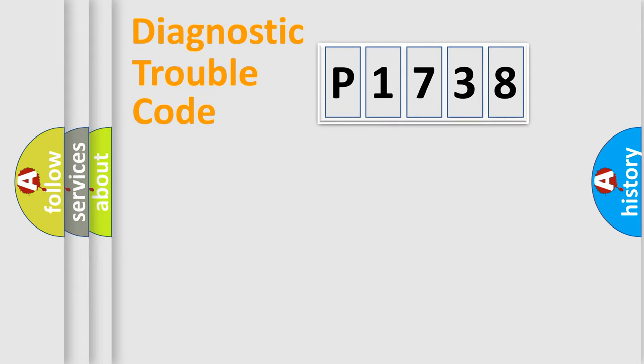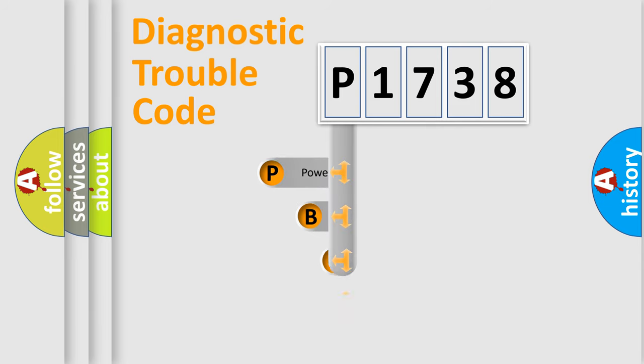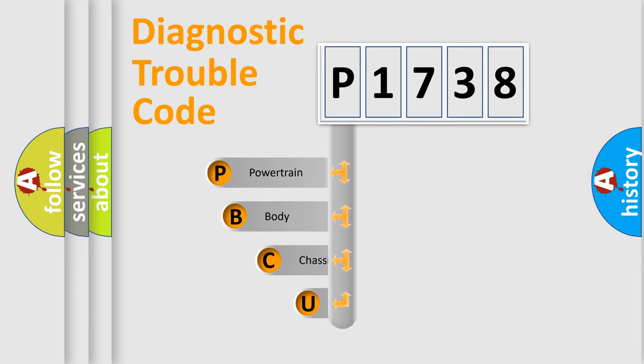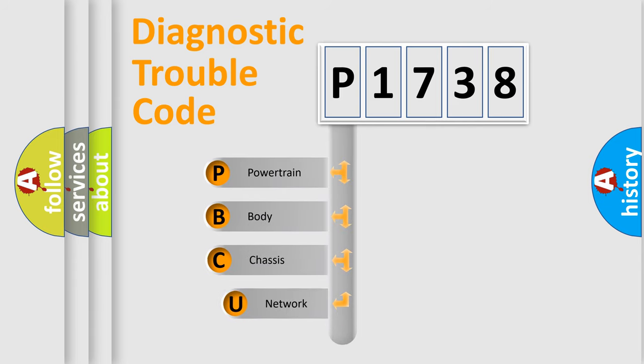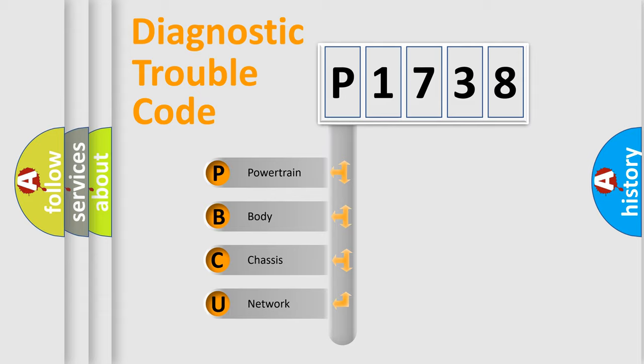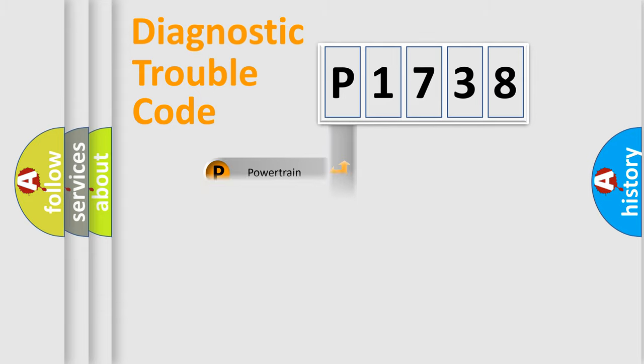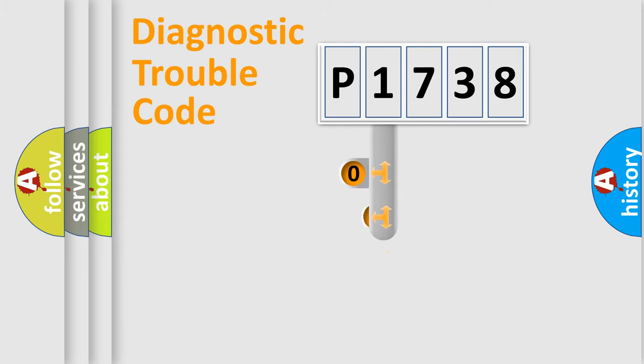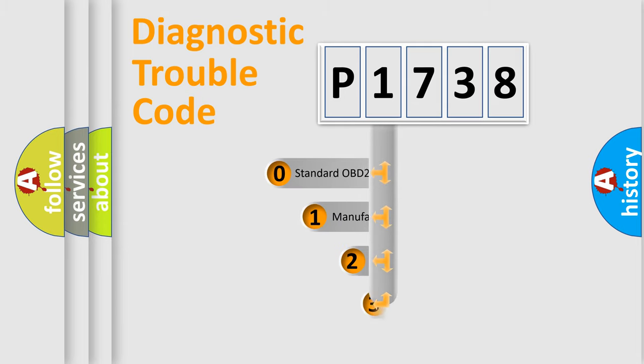First, let's look at the history of diagnostic fault code composition according to the OBD2 protocol, which is unified for all automakers since 2000. We divide the electric system of automobile into four basic units: Powertrain, body, chassis, network. This distribution is defined in the first character code.